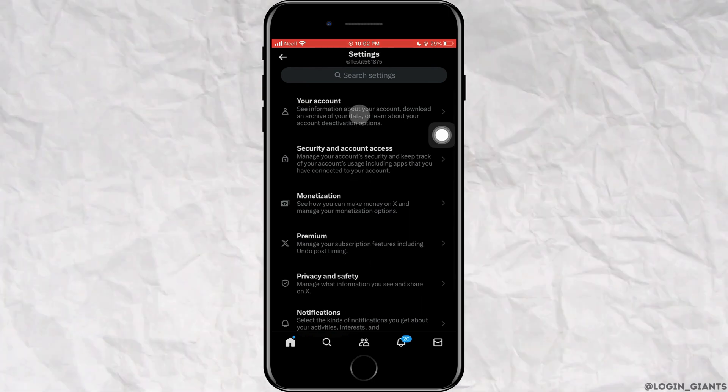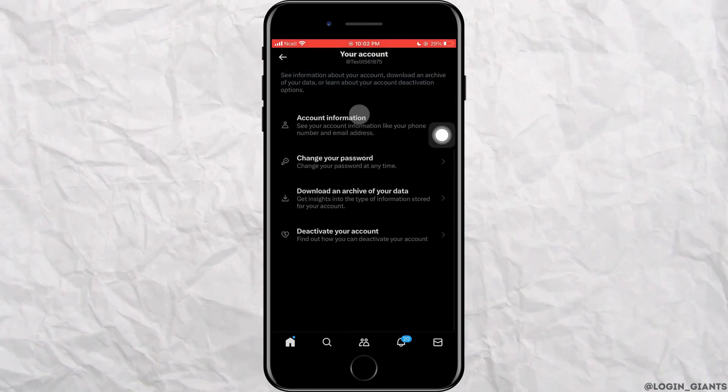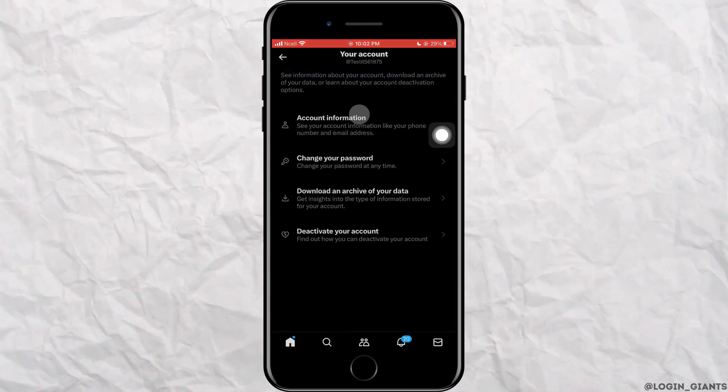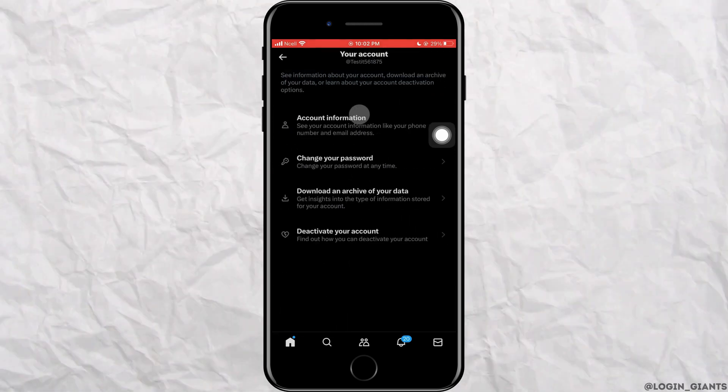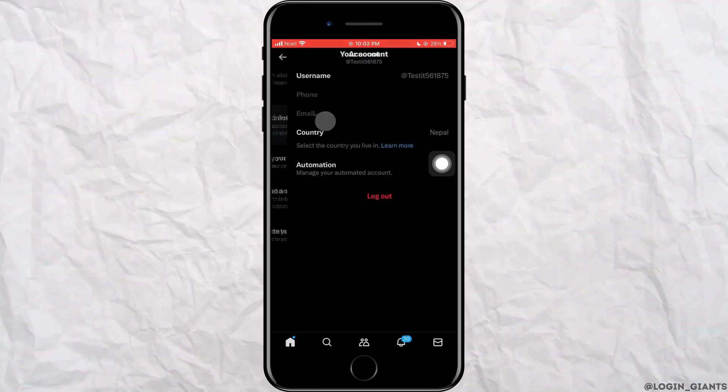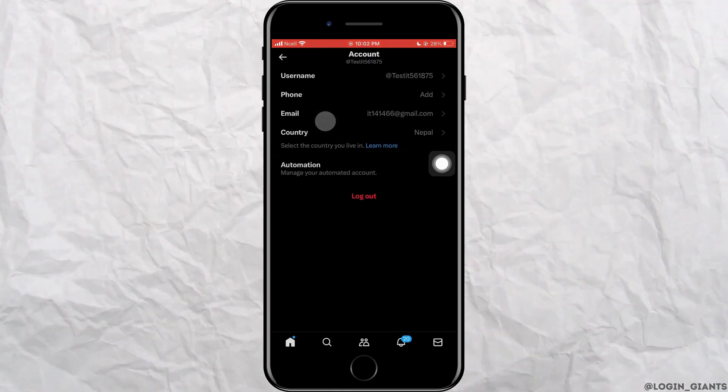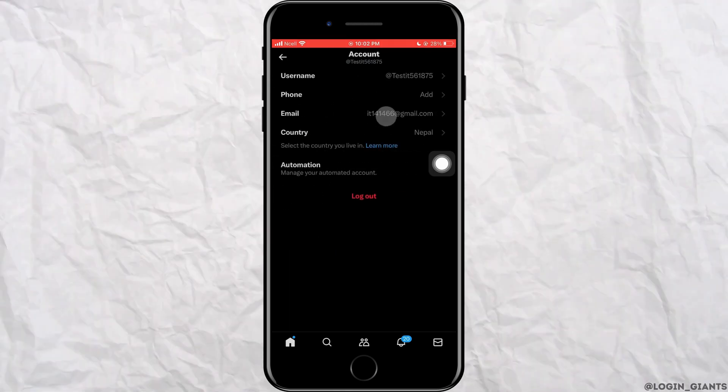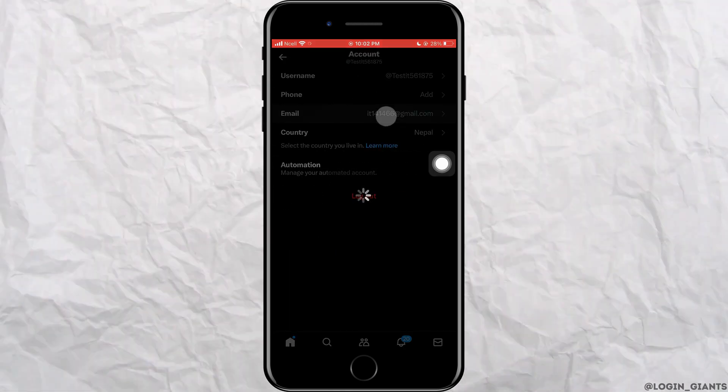Then tap on your account. Here, tap on account information. Now you'll see your personal information where you want to tap on email.